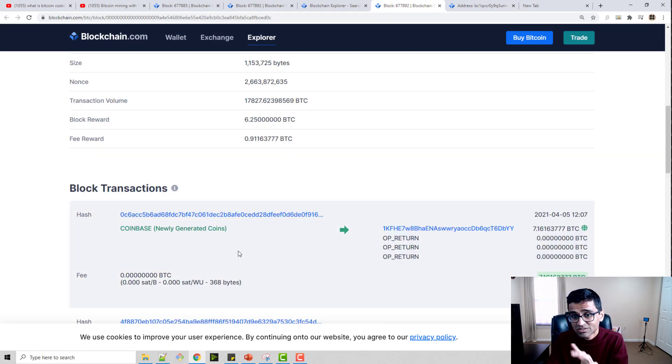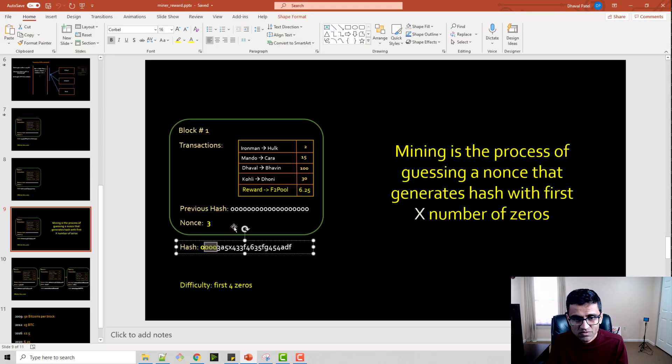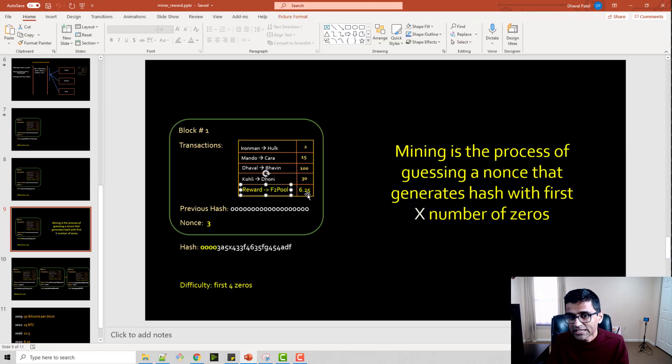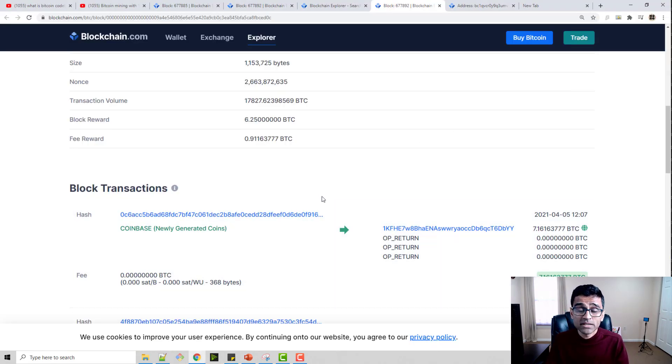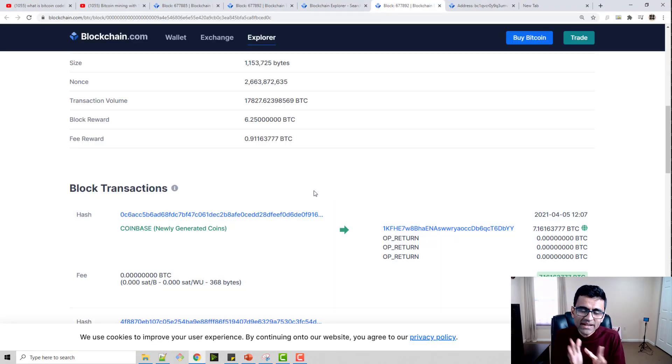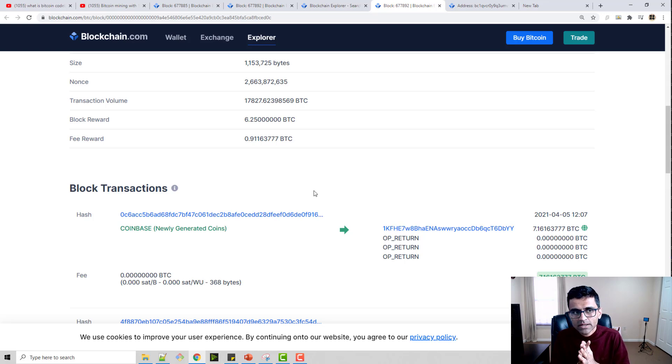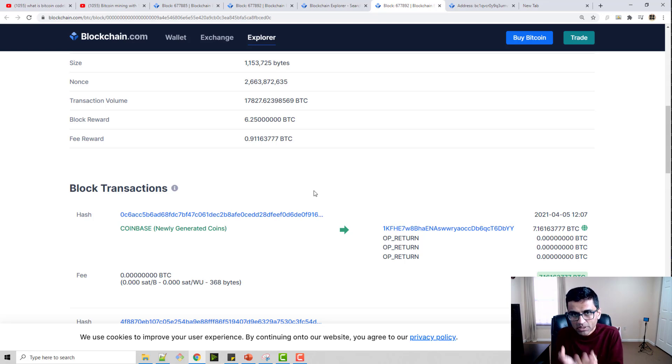This particular transaction is a special transaction. It is the transaction which I showed you here in yellow. It is how Bitcoin miners get a reward.